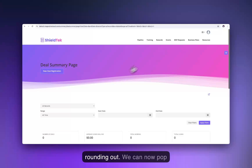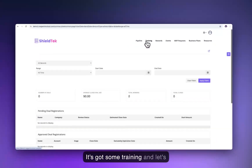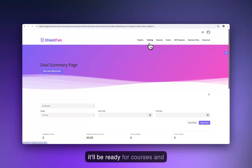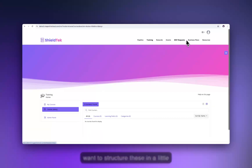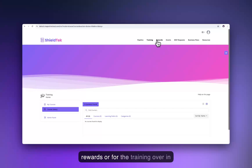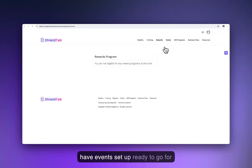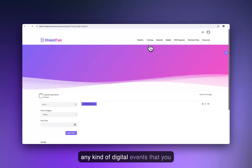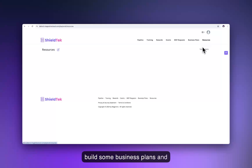Let's see how our partner portal is rounding out. We can see the partner portal has pipeline, training ready for courses and learning paths, rewards, and events set up ready to go for marketing calendars, trade shows, webinars, and other digital events. We've got multiple different event categories, MDF requests ready to go, business plans, and our resources.